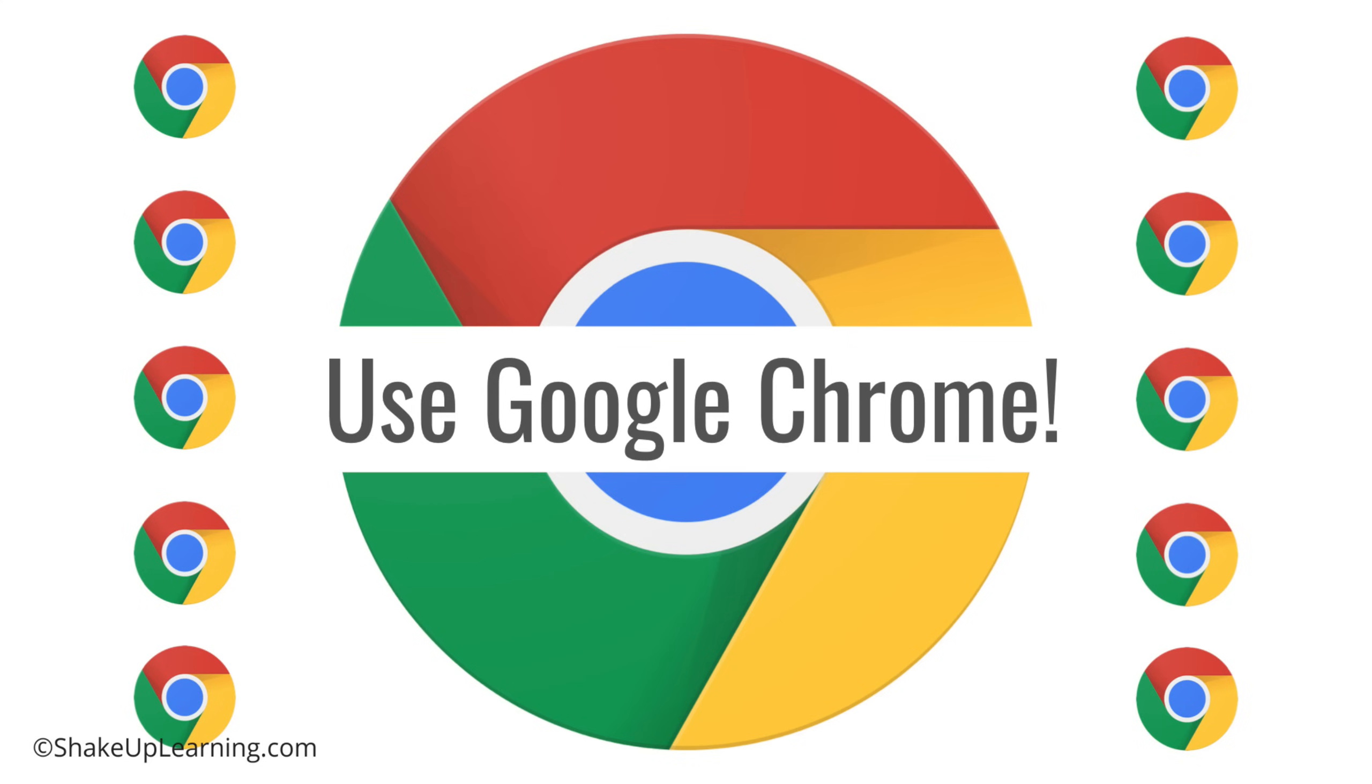It's going to resolve a lot of the issues that you have. It's by far my favorite browser, especially because I'm such a big Google user, but also because I've had so many teachers have issues with using other browsers.